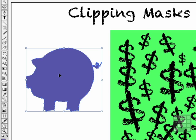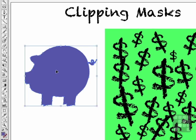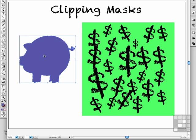You can actually mask just about anything else. The definition of a mask is something where you change the outline of what an object will look like. So I've got some US dollar signs over on the right, and I've got my little piggy bank over on the left. Let's put these two together.